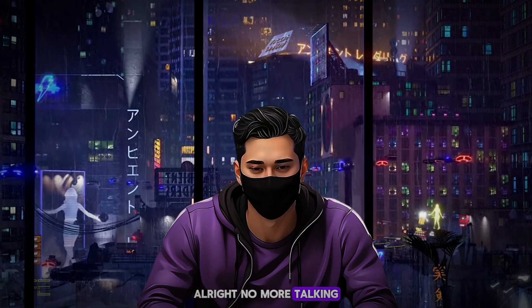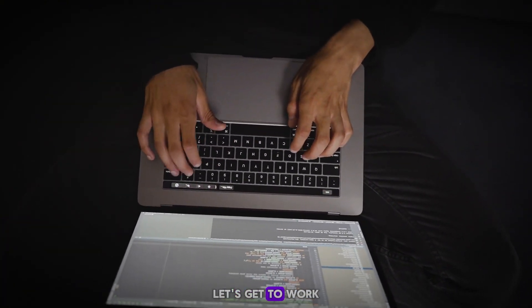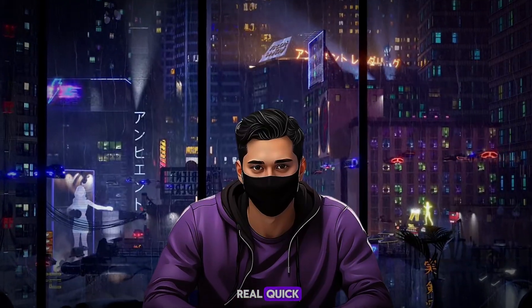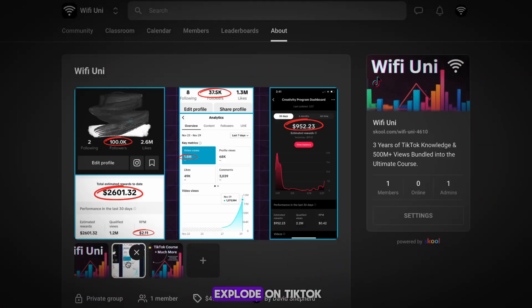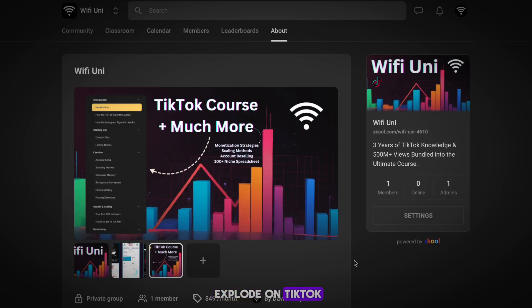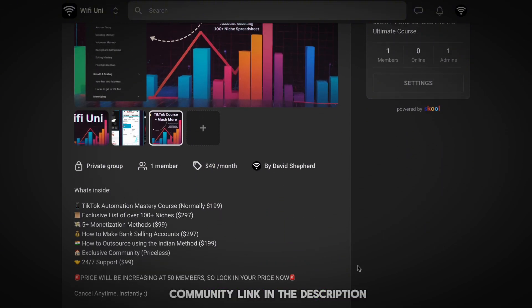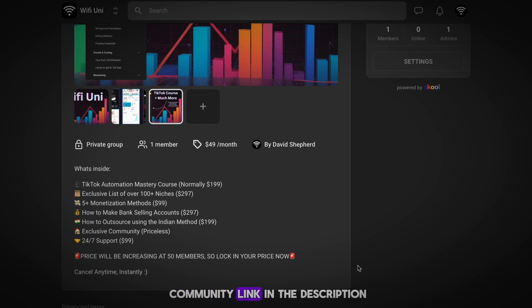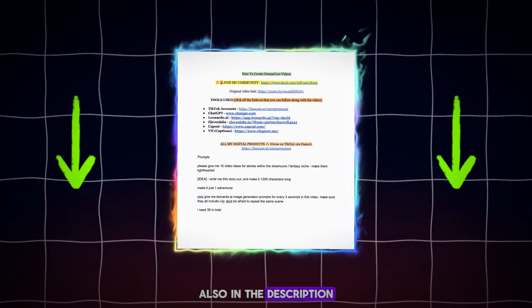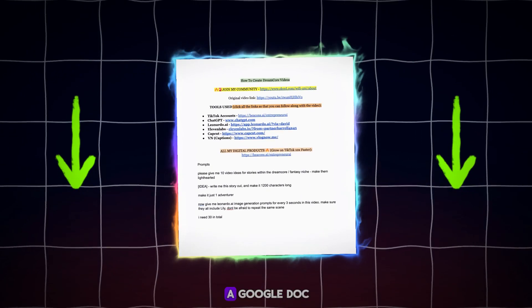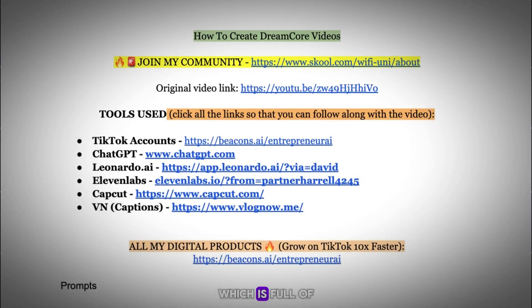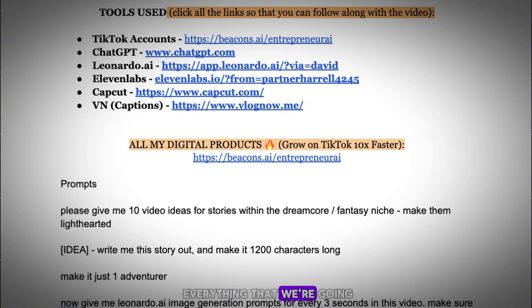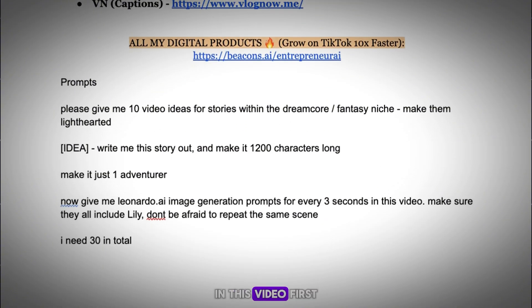Alright, no more talking, let's get to work. Real quick — if you want to explode on TikTok, then join my school community, link in the description. Also in the description, there's a link to a Google Doc which is full of everything that we're going to use in this video.